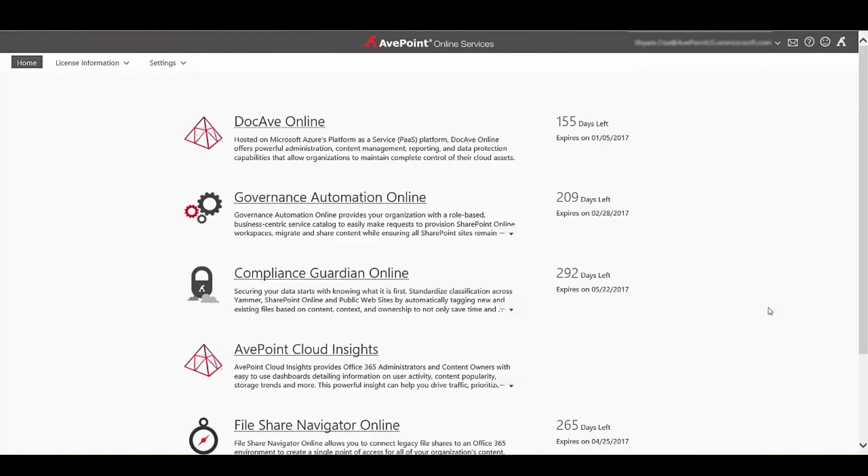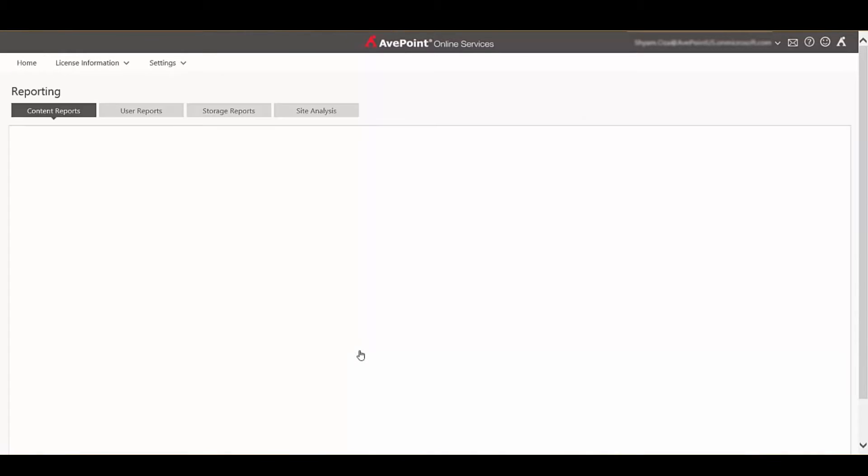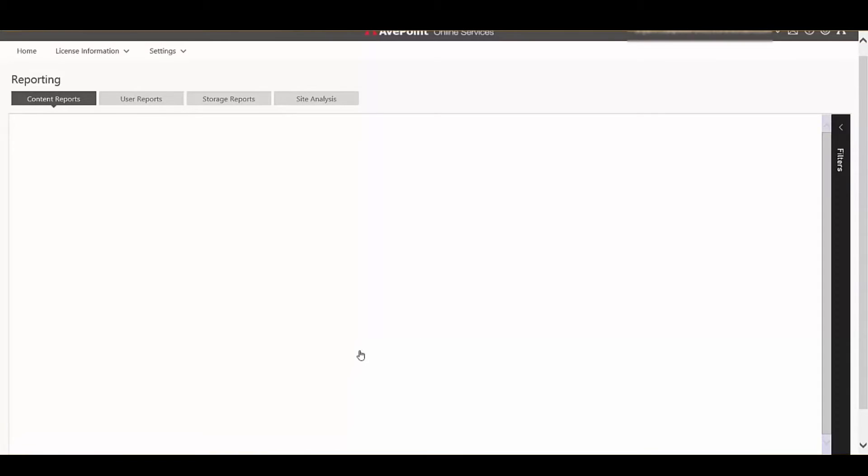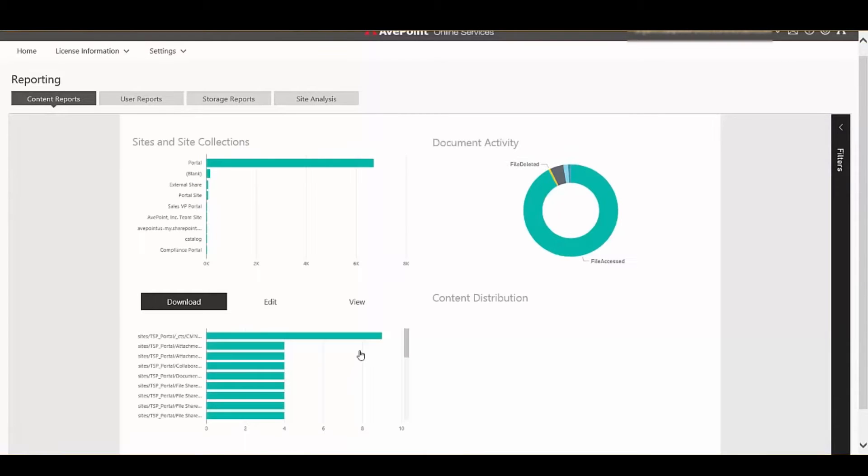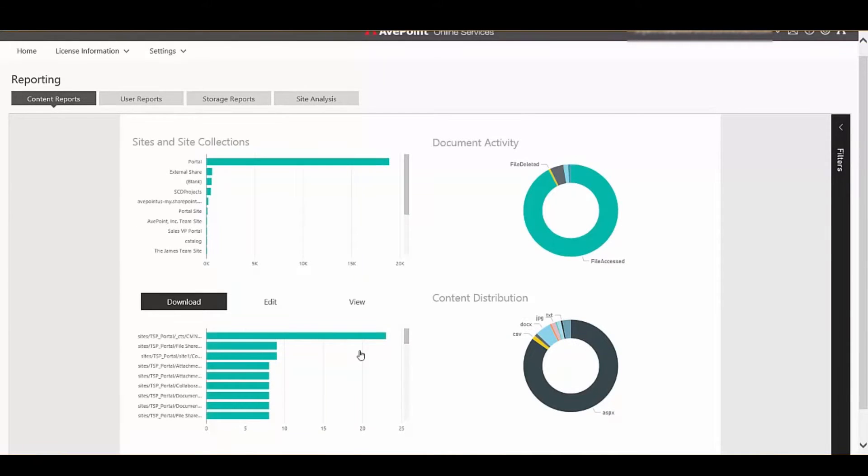Today, we're going to take a look at AftPoint Cloud Insights. One of the problems we've seen in the industry is the inability for site owners and content owners to get access to valuable data to understand how their sites and content are performing against the rest of the organization.